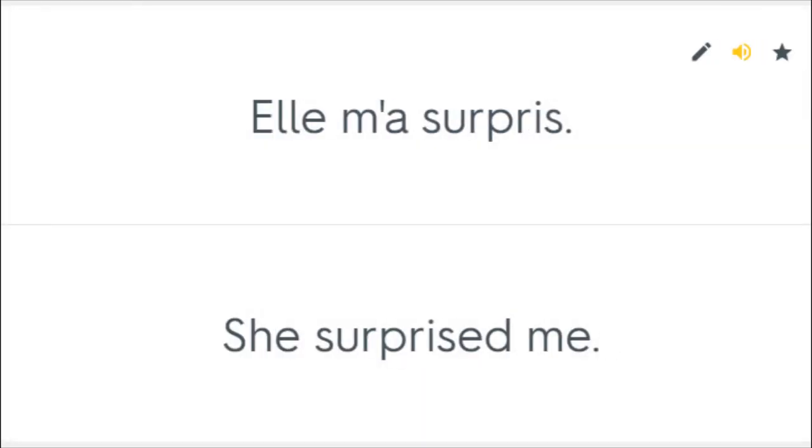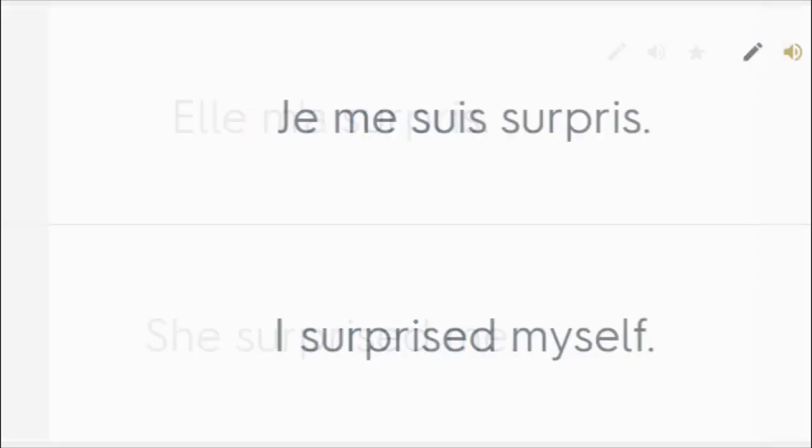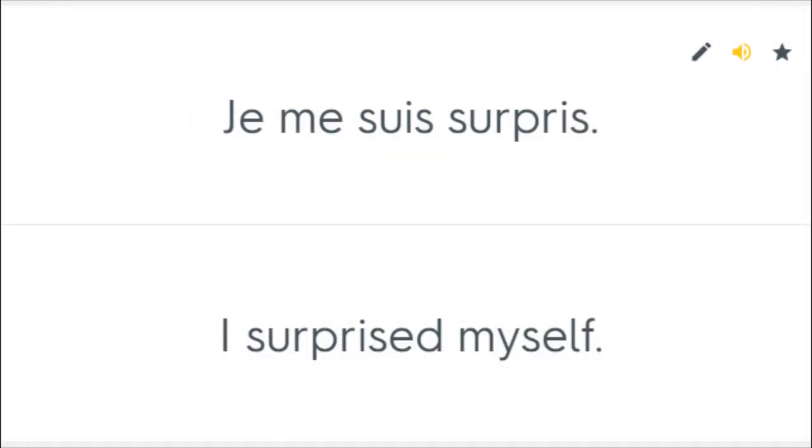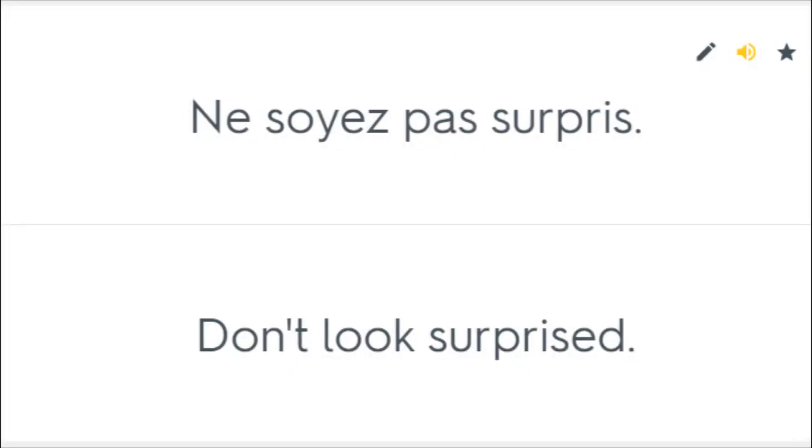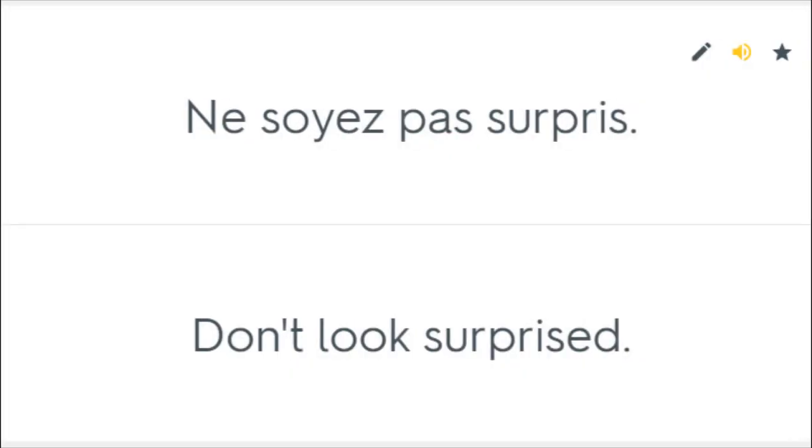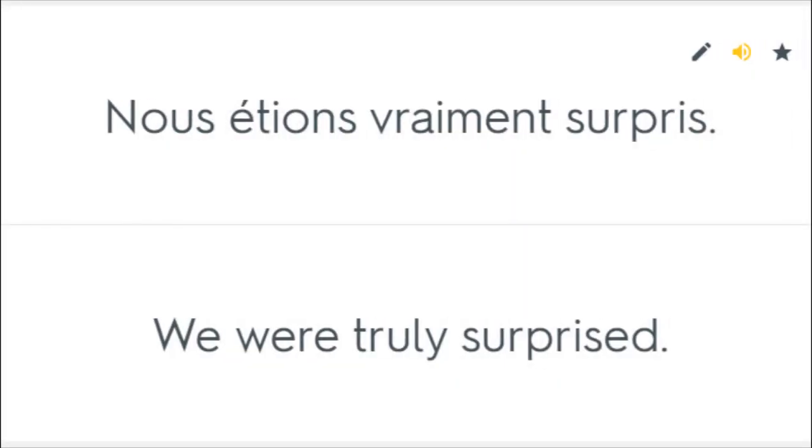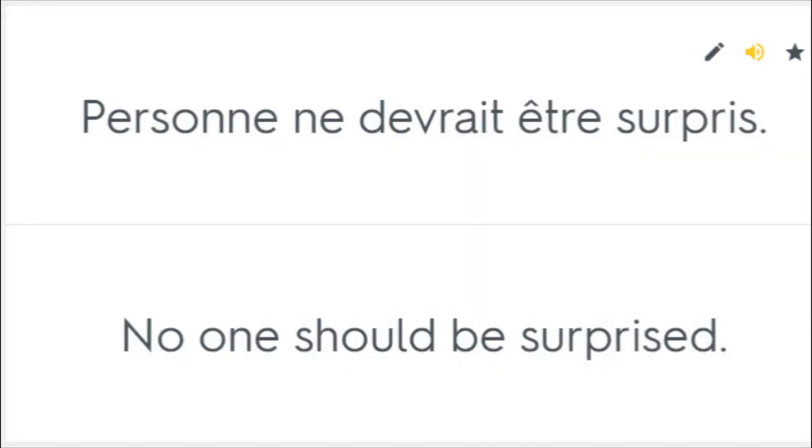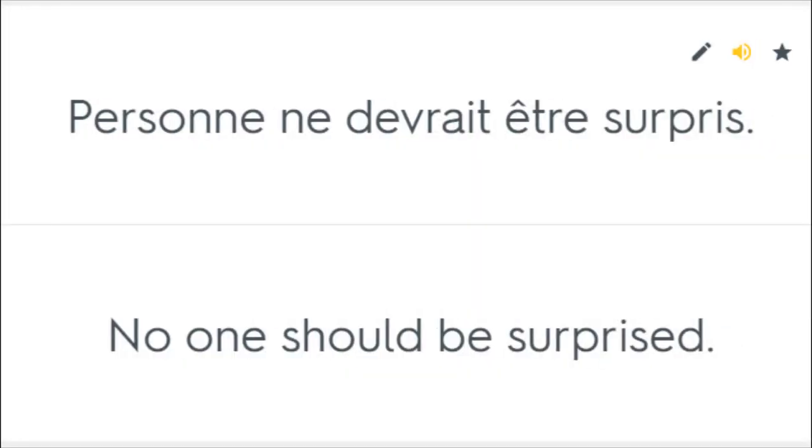Elle m'a surpris. She surprised me. Je me suis surpris. I surprised myself. Ne soyez pas surpris. Don't look surprised. Nous étions vraiment surpris. We were truly surprised. Personne ne devrait être surpris. No one should be surprised.